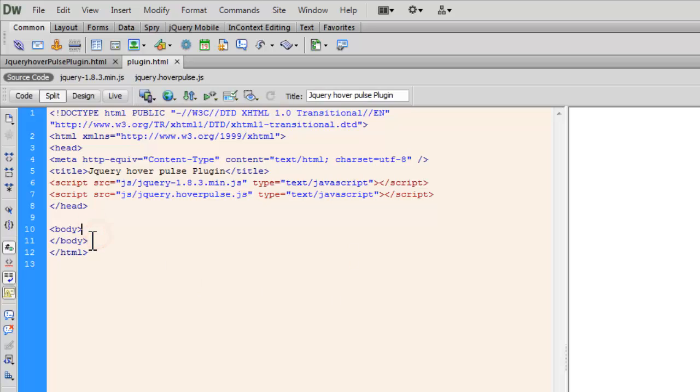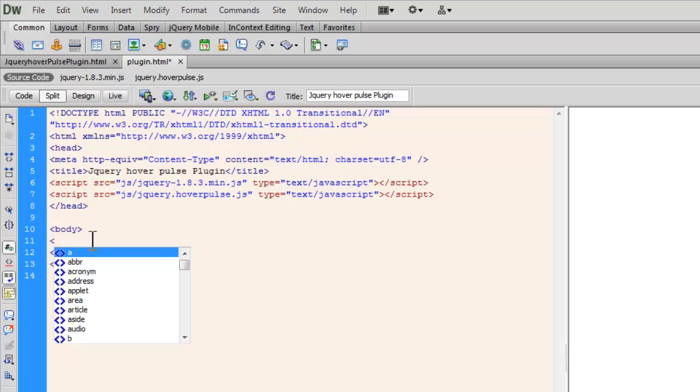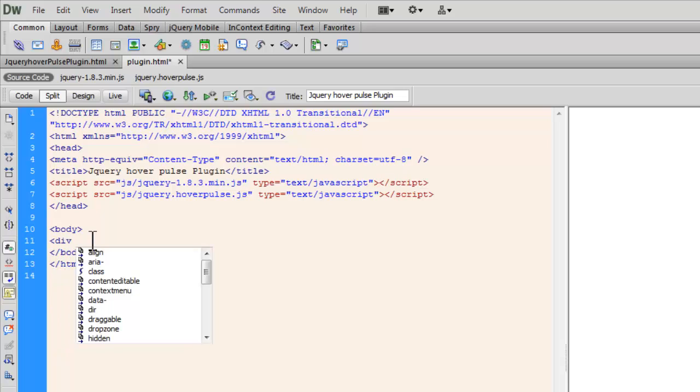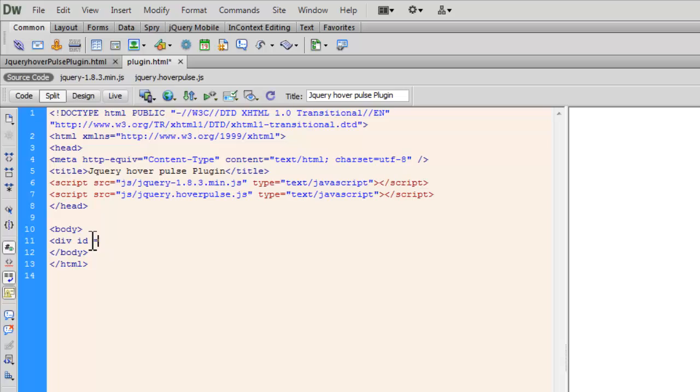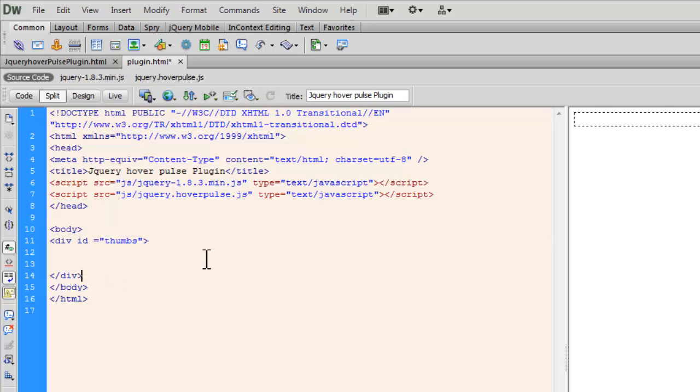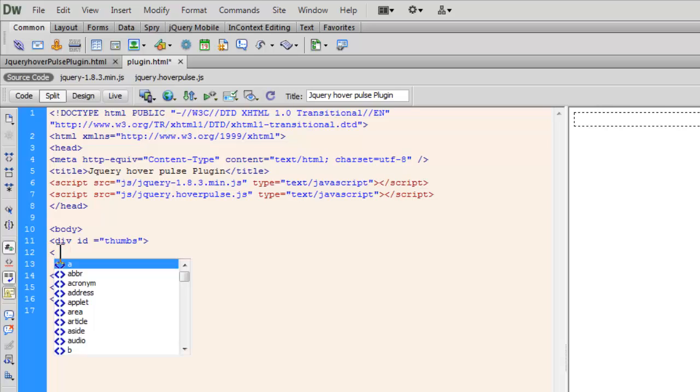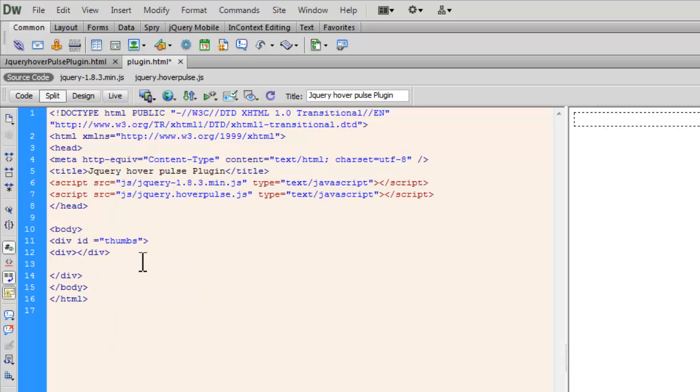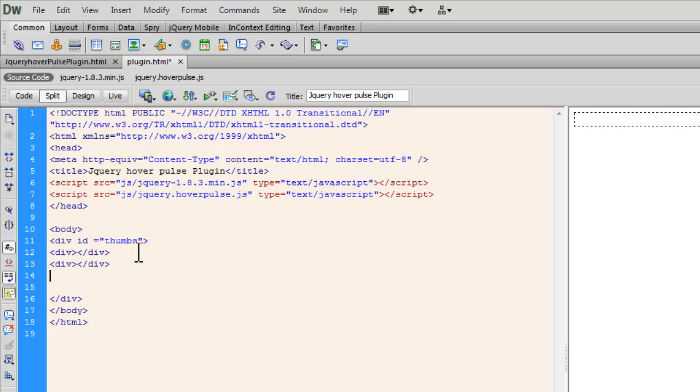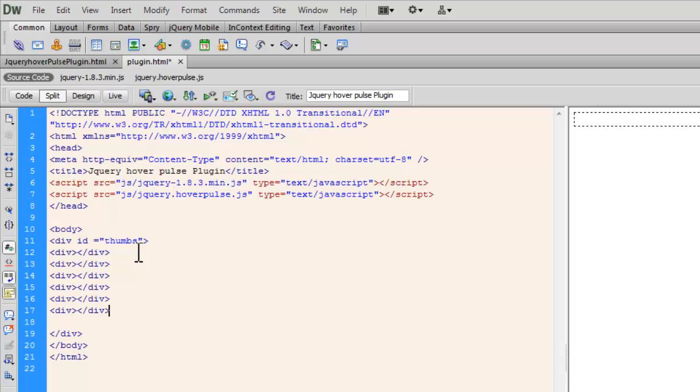Next, inside the opening and closing body tags, let me insert a div and give it an id of thumbs. Inside this div thumbs I need to have several other divs. Let me copy it six times for the six images.